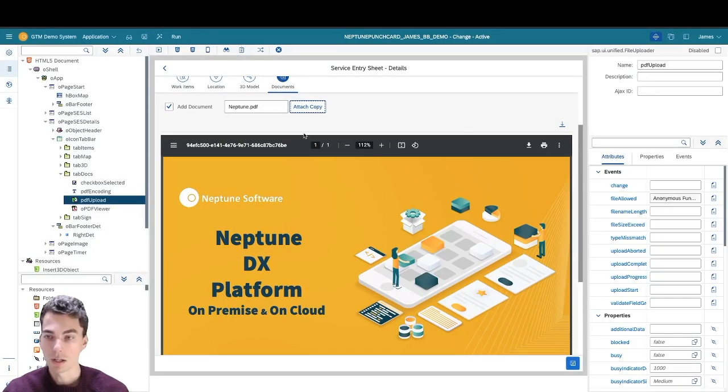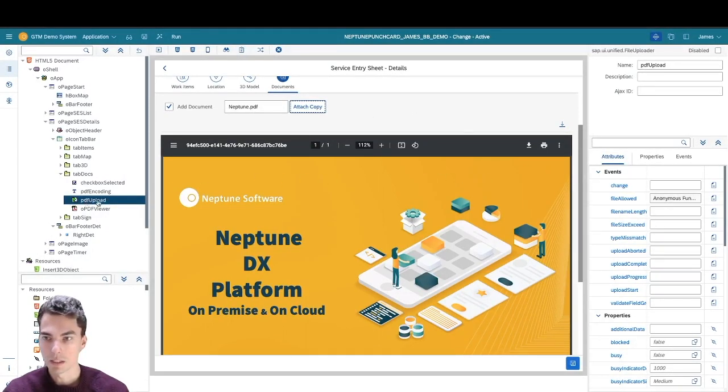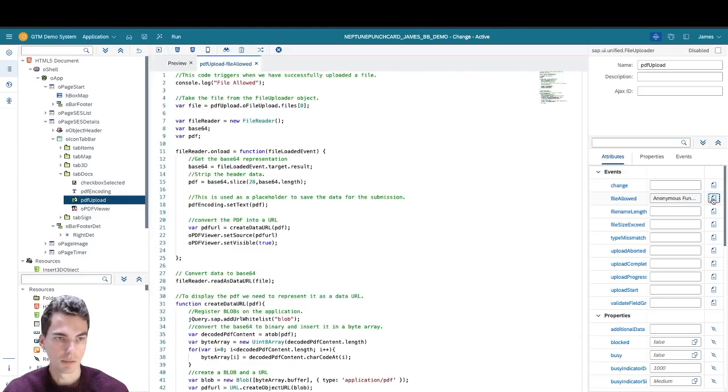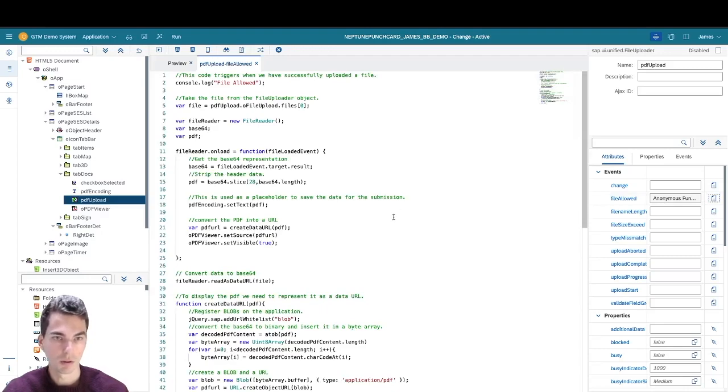One thing I would like to show you is in the PDF uploader's code, specifically the file allowed event. This is really where all the magic happens.